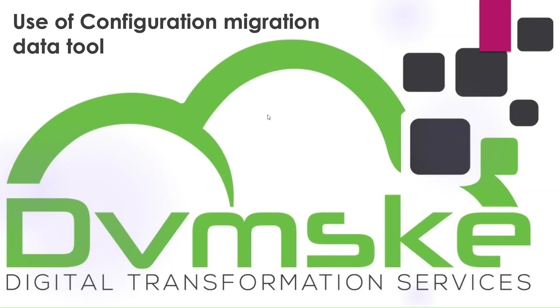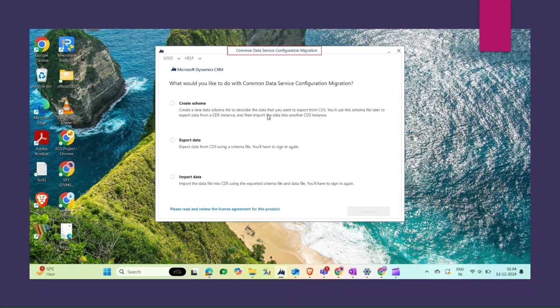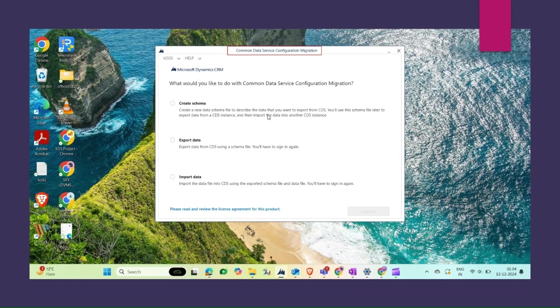Hello and welcome to our video. In this video, we will explore how to use the CDS Configuration Migration Tool to efficiently migrate configuration data within your Dynamics 365 environments. Whether you are working with solutions or managing multiple environments, the Configuration Migration Tool provides a streamlined process to move data like entities, fields, and relationships from one instance to another.